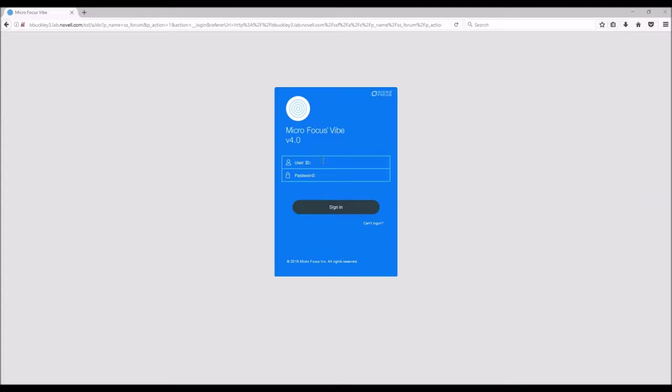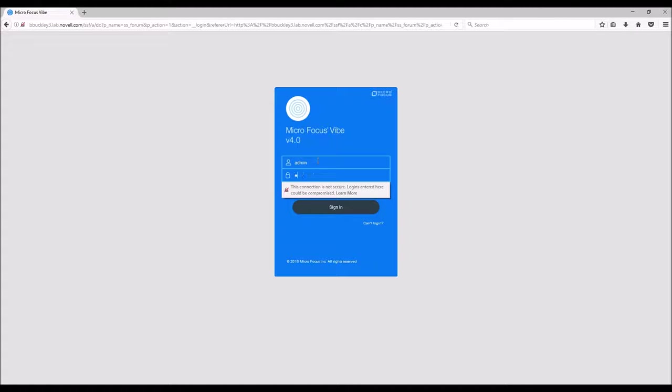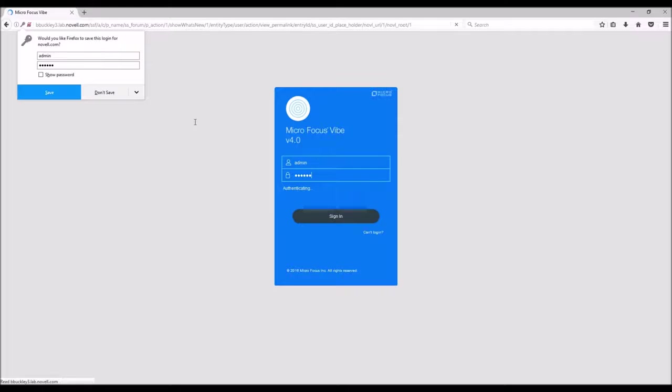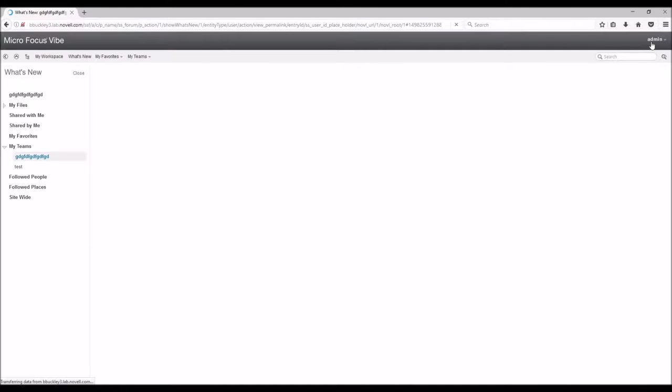After you have successfully set up your VIBE server, log in as admin. From there, in the top right hand corner, you will select admin, then administration console.